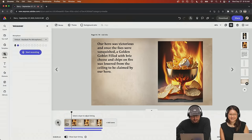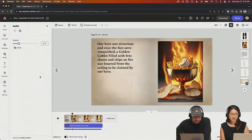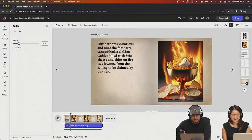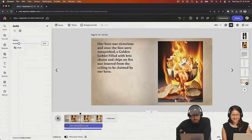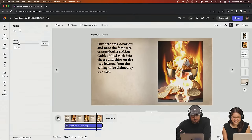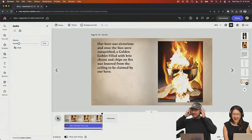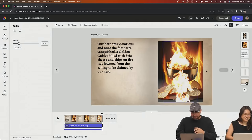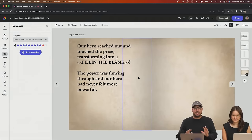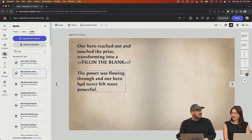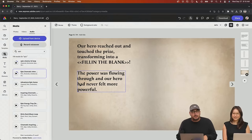The music is too loud — we need to pull the music down. Paco says, 'Petition to have you start your own podcast fantasy story.' Here we go: 'Once our hero was victorious and once the foes were vanquished, a golden goblet filled with Brie cheese and chips on fire was lowered from the ceiling to be claimed by our hero.' This is my favorite stream ever now. We should make an audio book of this and post it.